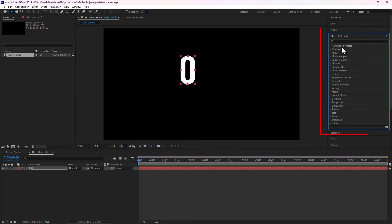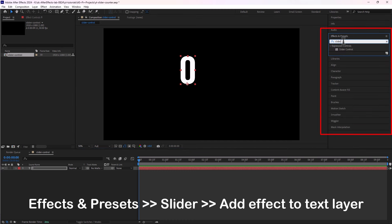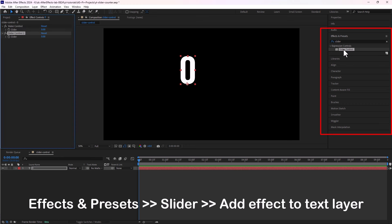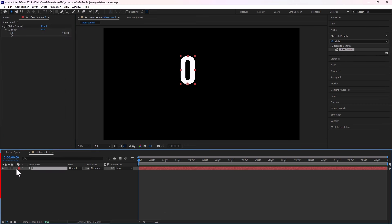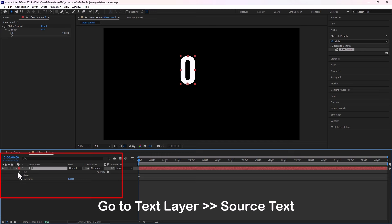Now go to effects and search slider and double click to apply this effect to your text layer. Now go to your text layer, expand and here we will see source text.